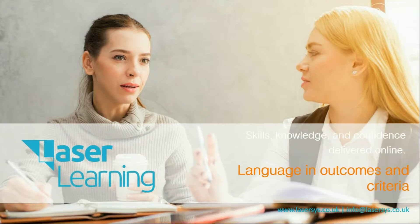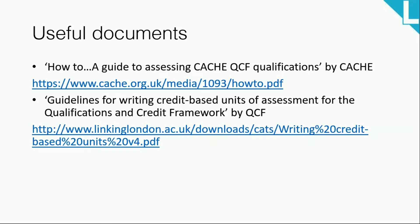To make sure I'm giving you the best possible information, there are a couple of documents that have informed this talk today — I'll link these in the description box, or they're up on the screen here. They are 'How to: A Guide to Assessing CACHE QCF Qualifications' by CACHE, and 'Guidelines for Writing Credit Based Units for Assessment for the Qualifications and Credit Framework' by QCF.